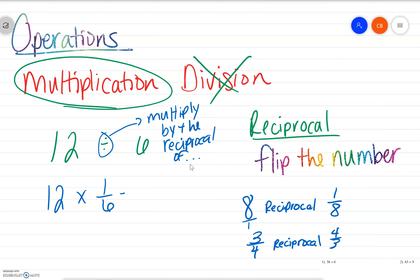And if we were to multiply that out — when we multiply fractions, you multiply straight across — so we would have 12 over 6. Notice that it is just a fraction problem. If you've ever heard a teacher say that fraction problems are just division problems, or vice versa, this is why. Because fractions are division problems.